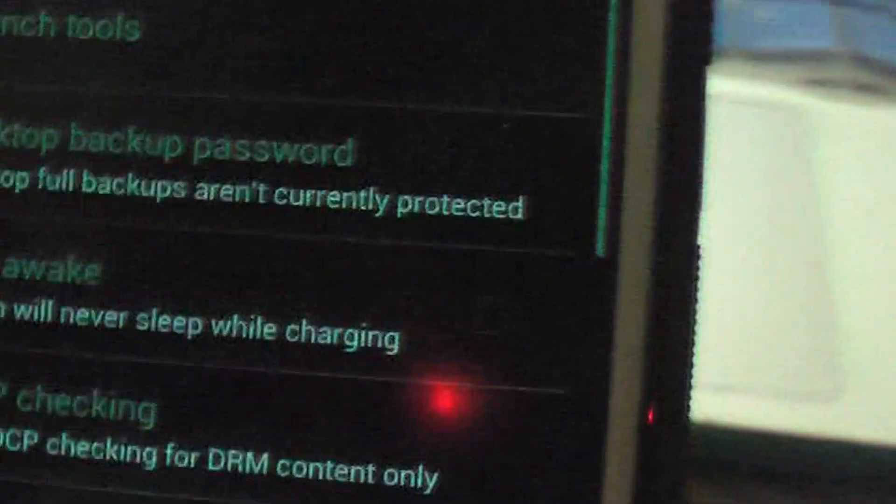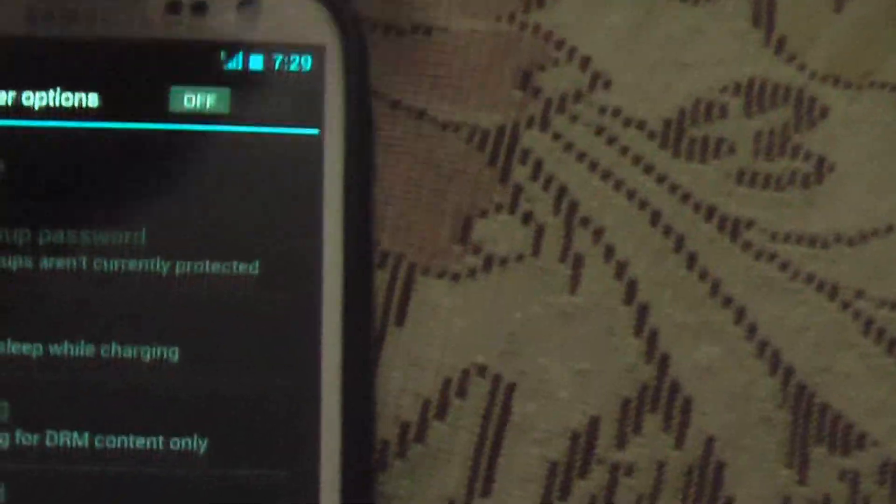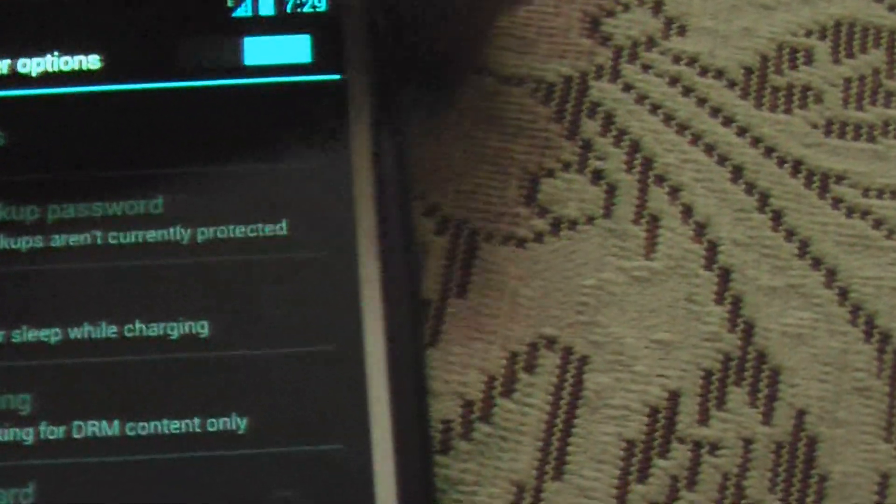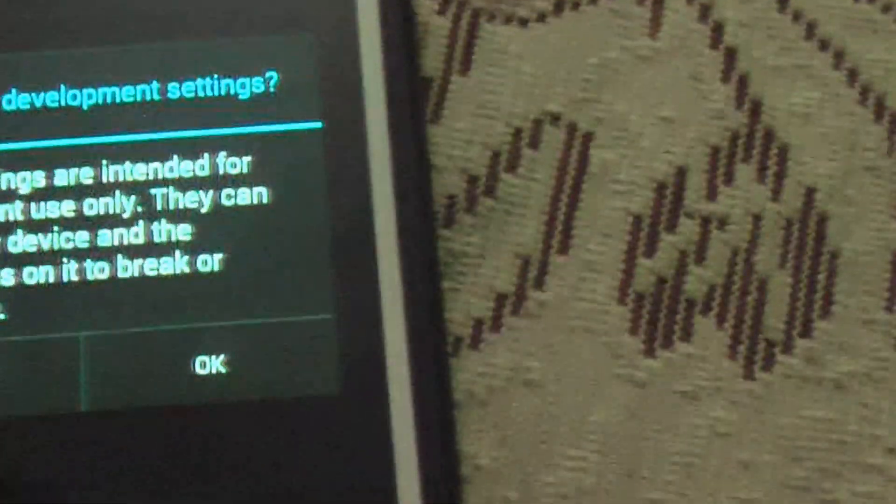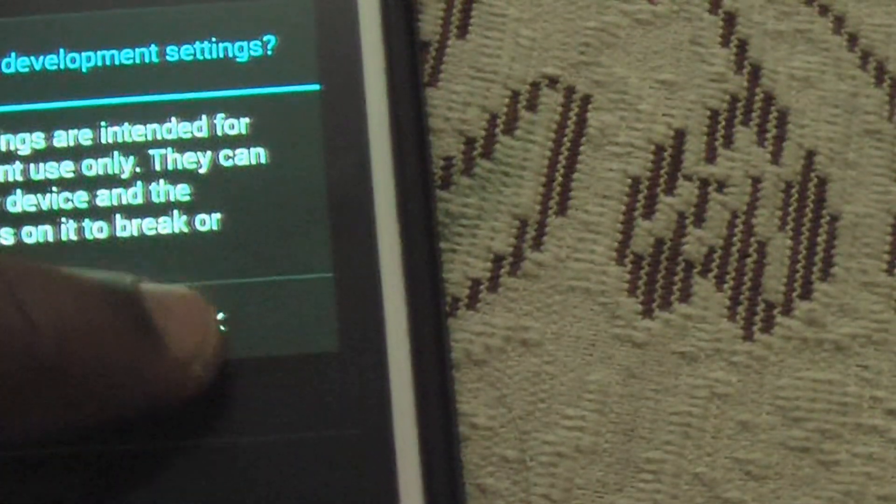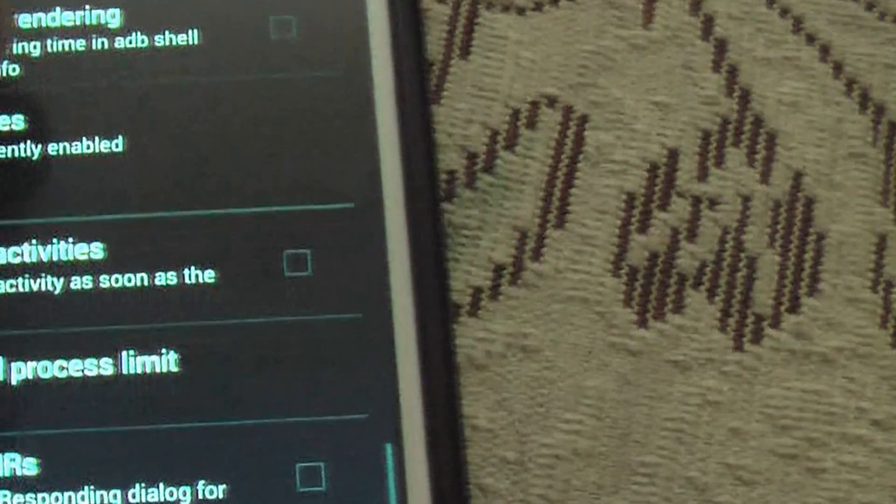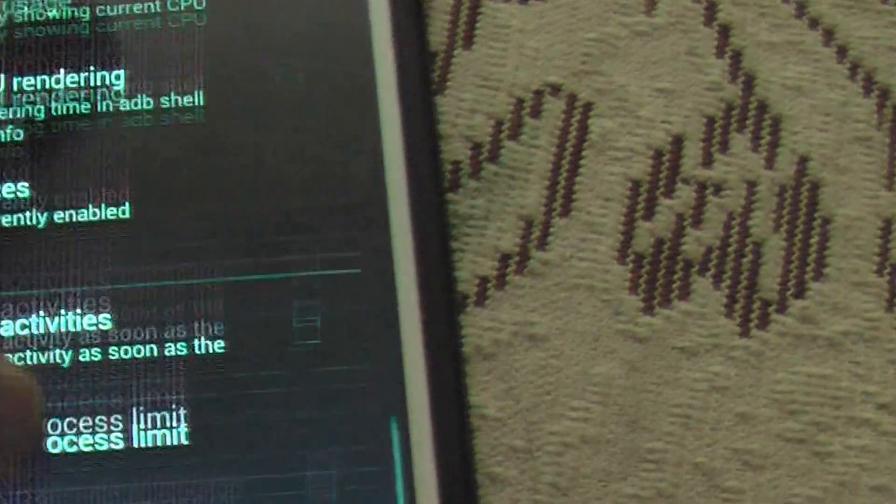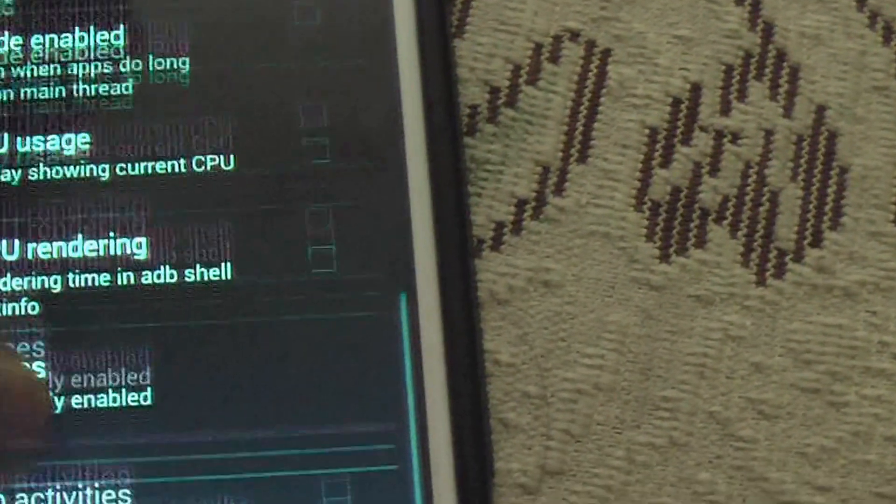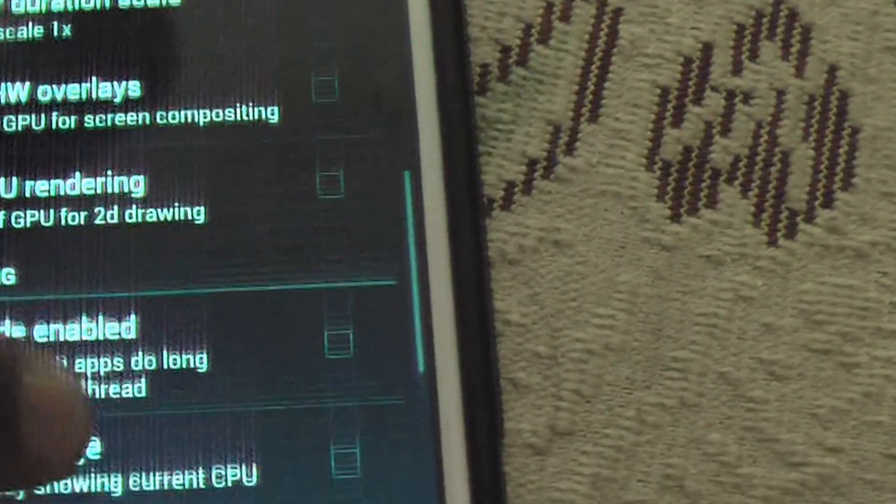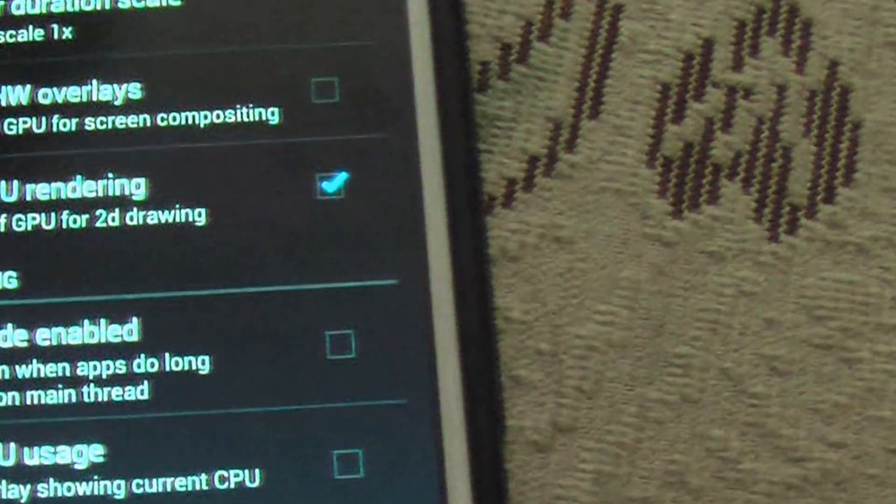And you can make the phone faster. You can go to developer options. On the developer options, just remove all the animations. You know, option to remove all the animation here.